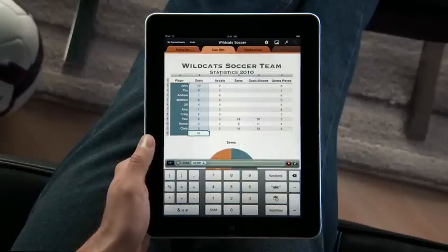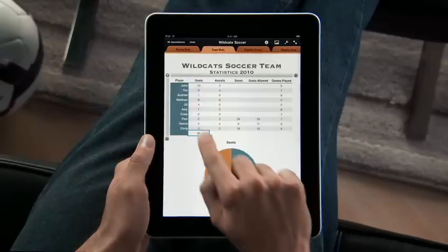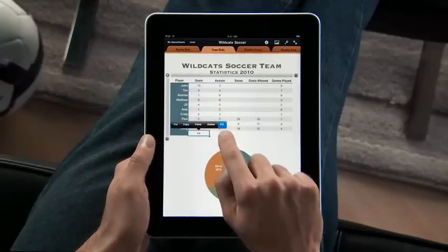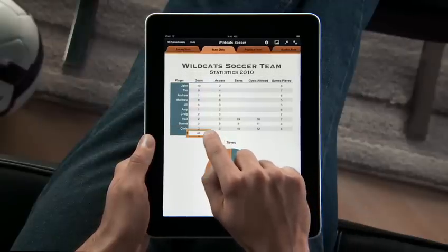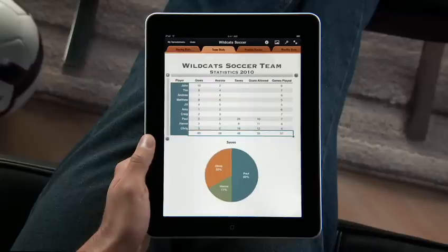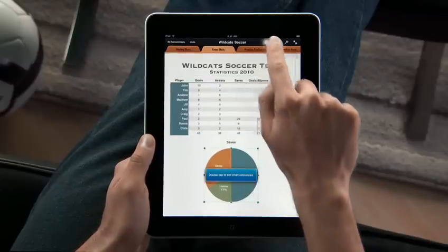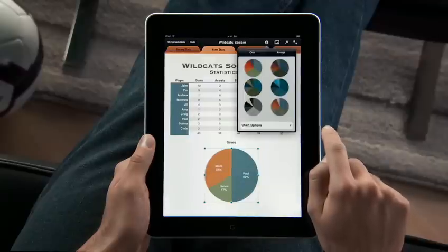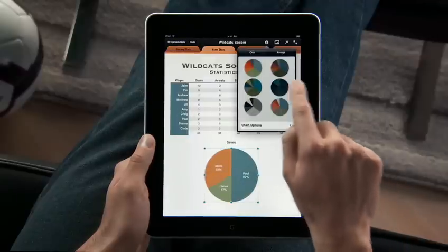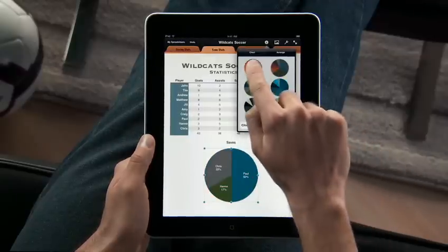Sum an entire column with just a touch. Then tap Fill and drag to the right to quickly fill that formula across the entire table. Numbers includes nine different types of charts, including bar, column, and pie. Choose from great-looking styles that match your template.